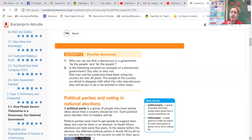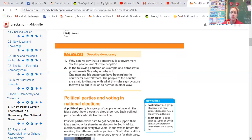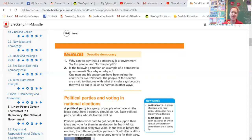Is the following situation an example of a democratic government, and why or why not? One man and his supporters have been ruling the country for over 20 years. The people are afraid to disagree because they will be put in jail or harmed. If you ask your parents, they know exactly what country this sounds like — one of our neighboring countries was ruled by an autocrat or tyrant for decades. So it's not a democracy, it's an autocracy, where that person decides everything and anyone who doesn't go along is jailed or worse. That's not an ideal situation at all.